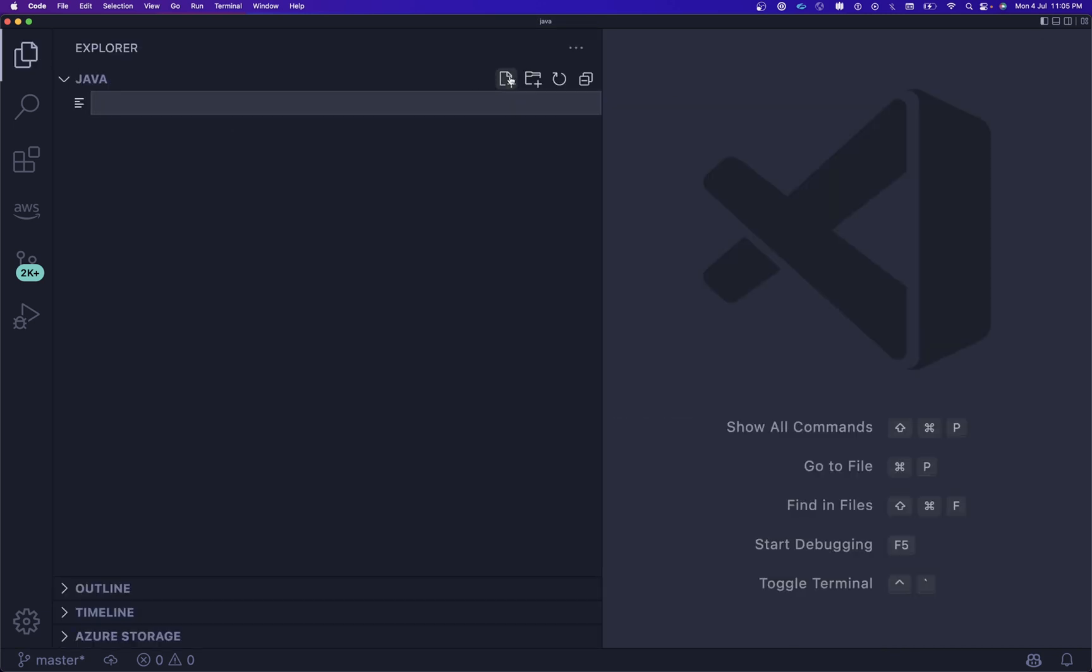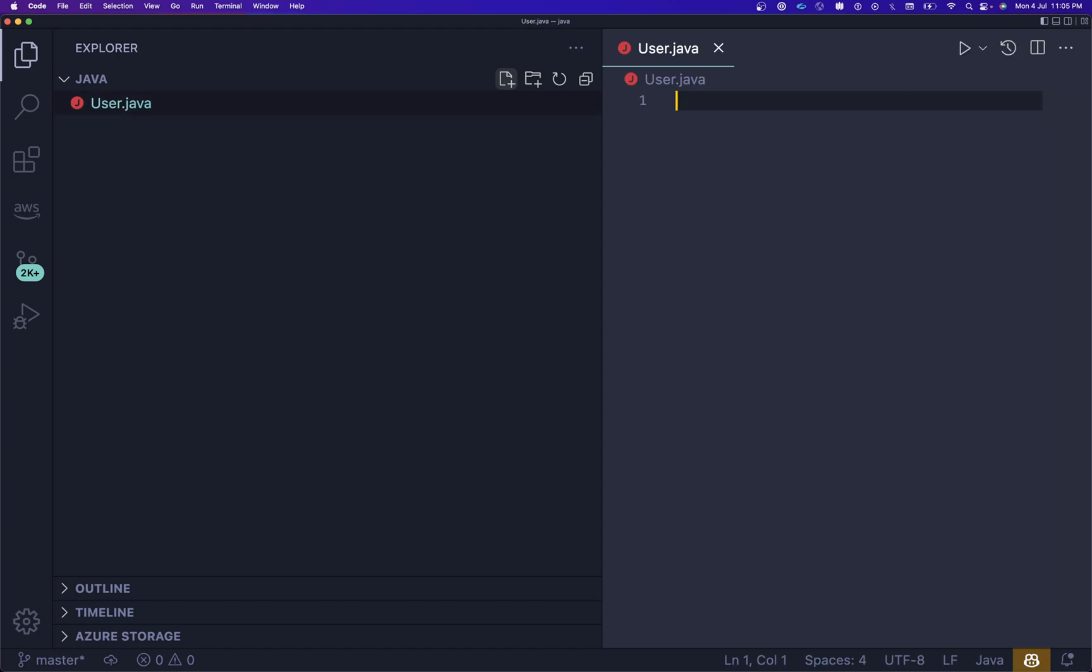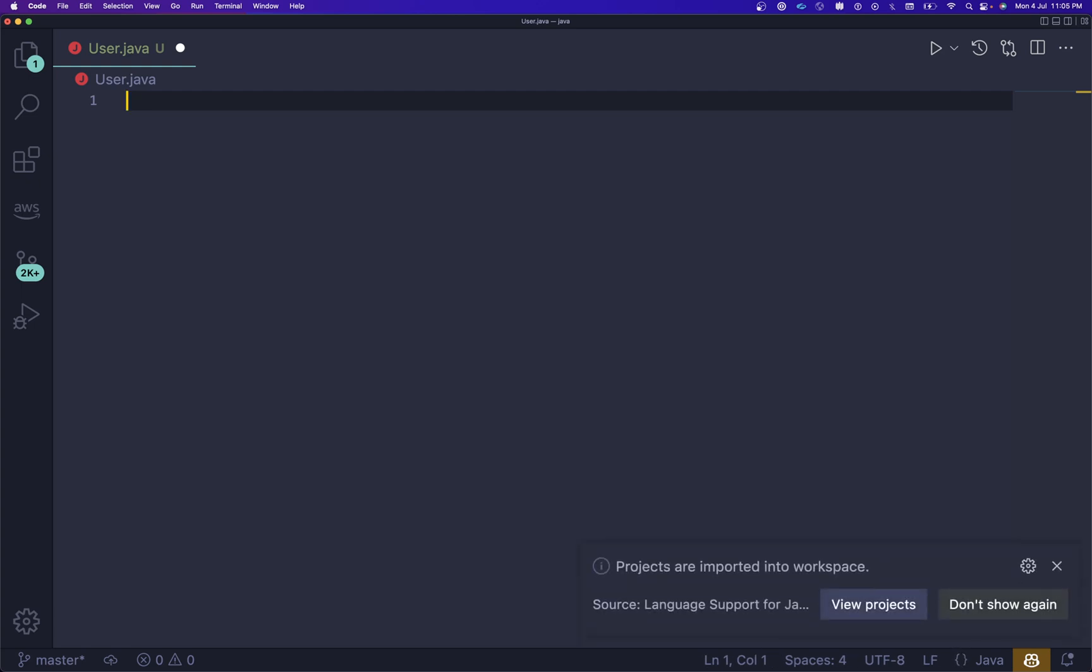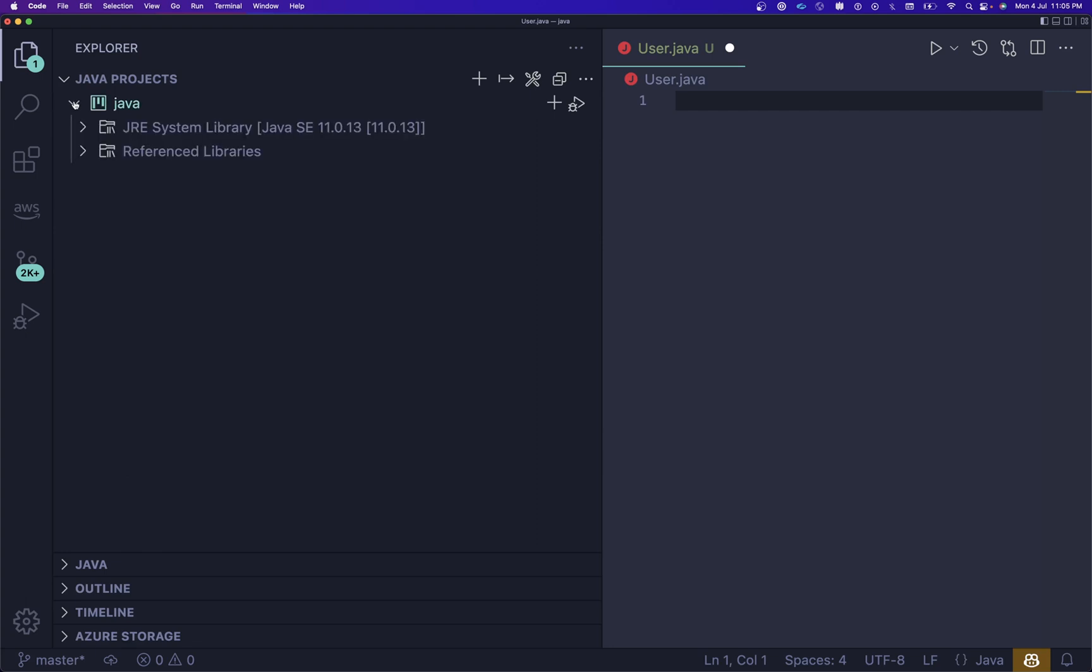After that, whenever you create a Java file over here, let me create a User.java so I can show you the exact example. Once you install this extension pack, it will appear over here. If you click here on view projects, you can see all the projects that you're going to create over here and all the packages will appear.